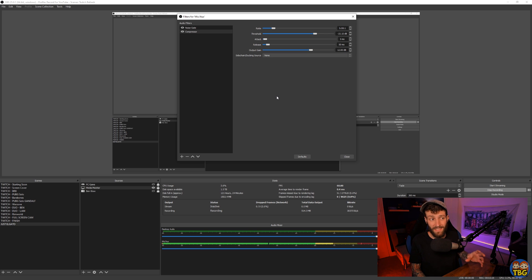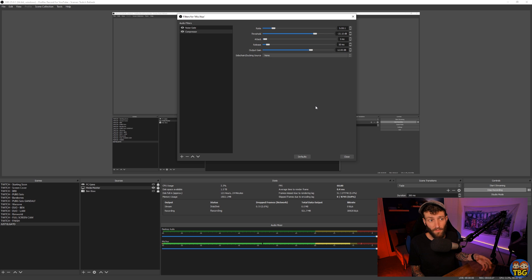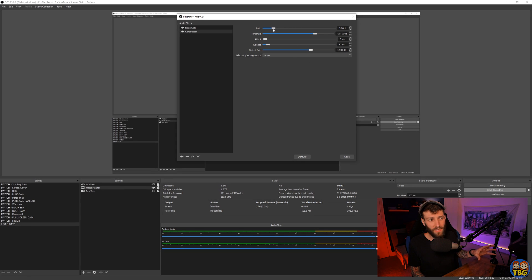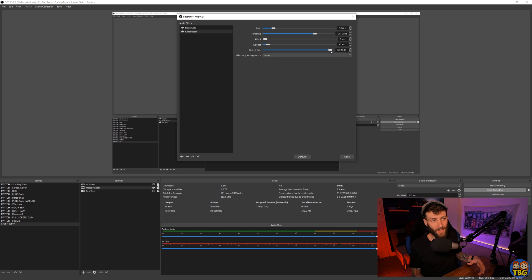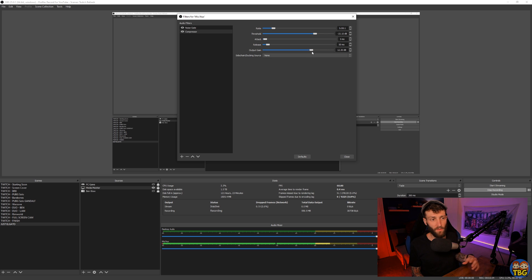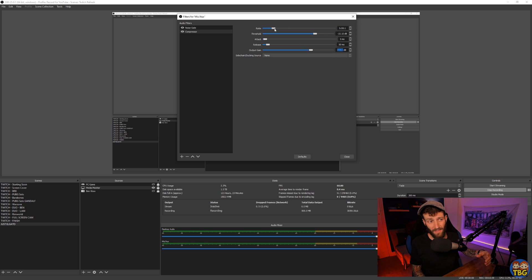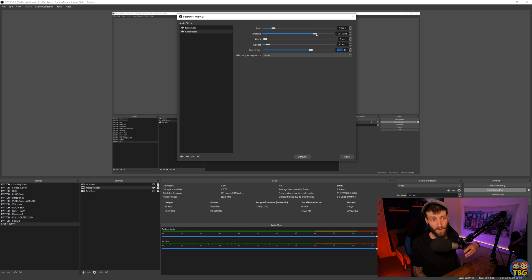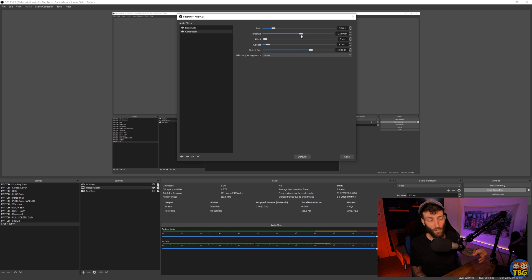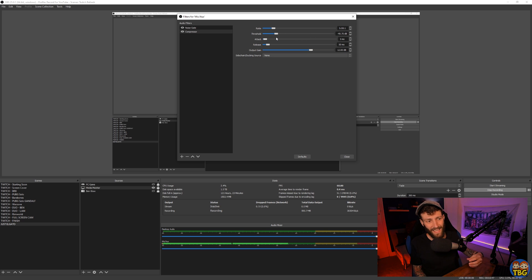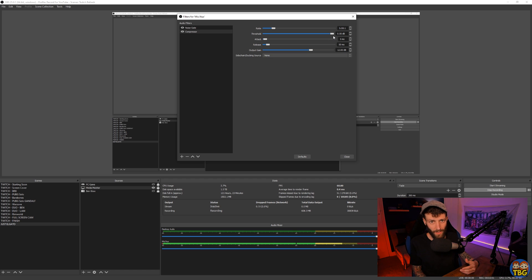The attack and release fields indicate how quickly the compressor comes into effect and how quickly it disables again when it is not needed. You want these set relatively low and probably won't need much tweaking beyond that. The final field we are going to look at is the output gain. The threshold and ratio control making loud noises more quiet, and the output gain controls making the quiet noises more loud. This will increase the gain of your audio signal, balancing out any sounds that the compressor may have made too quiet.